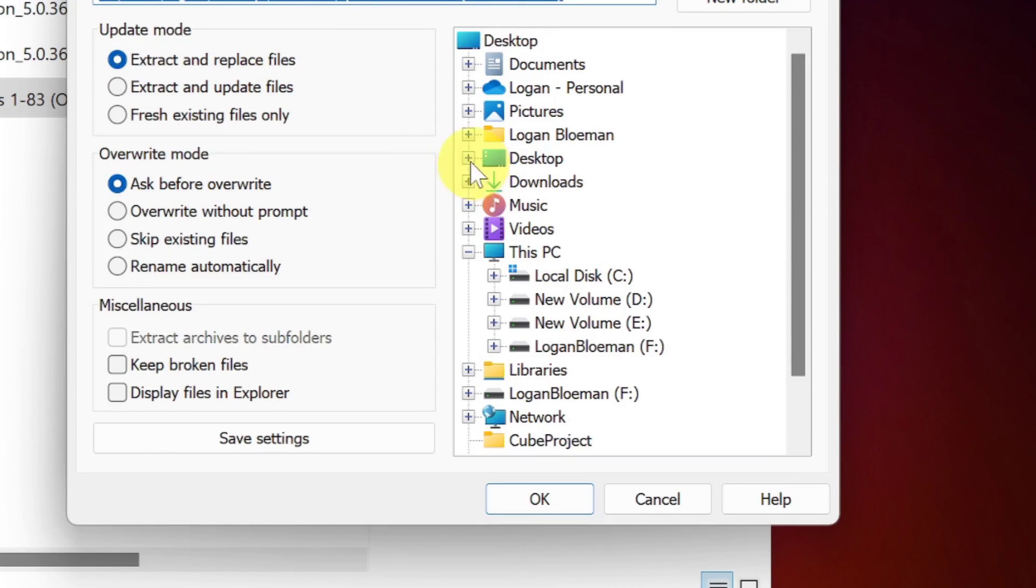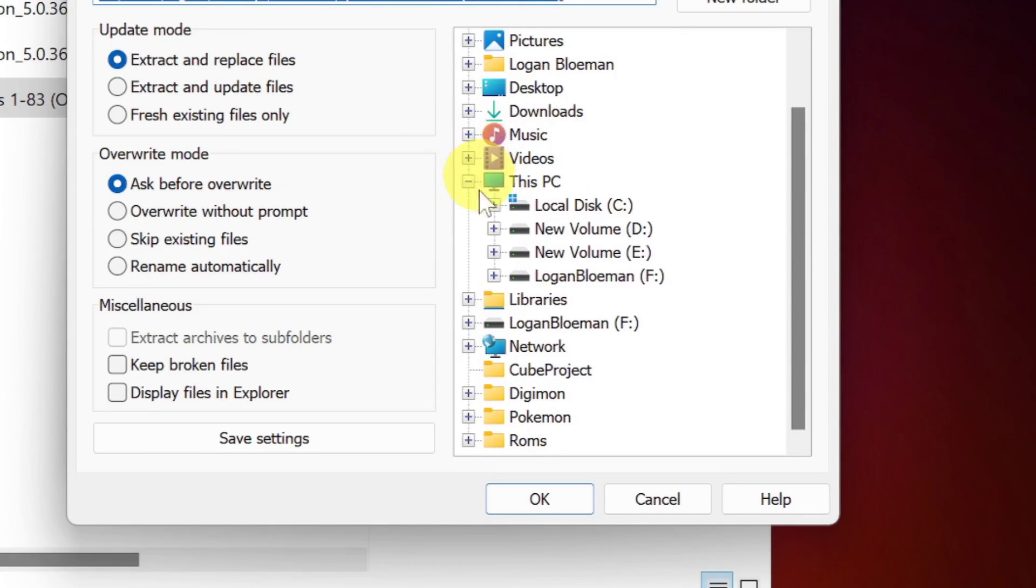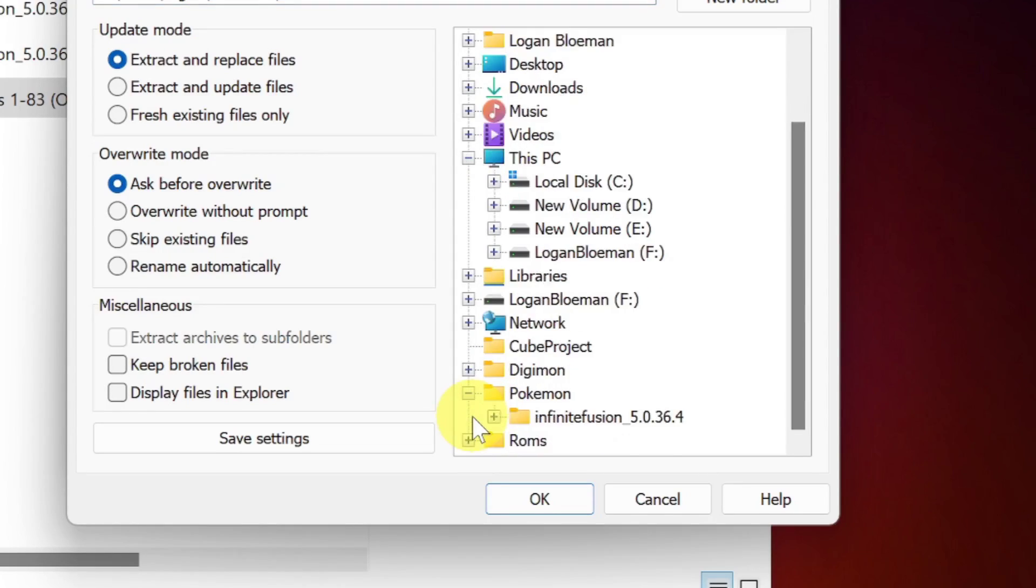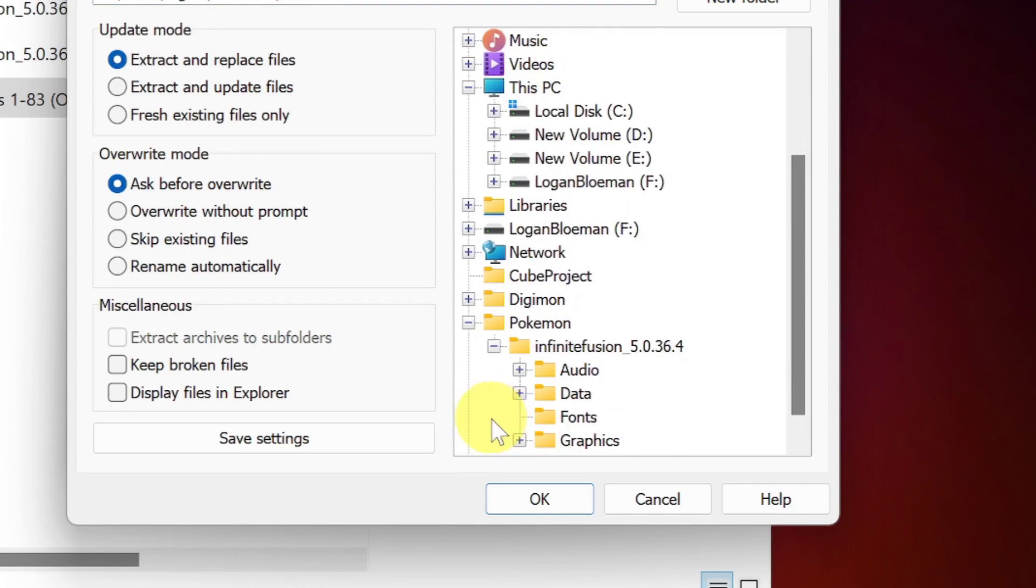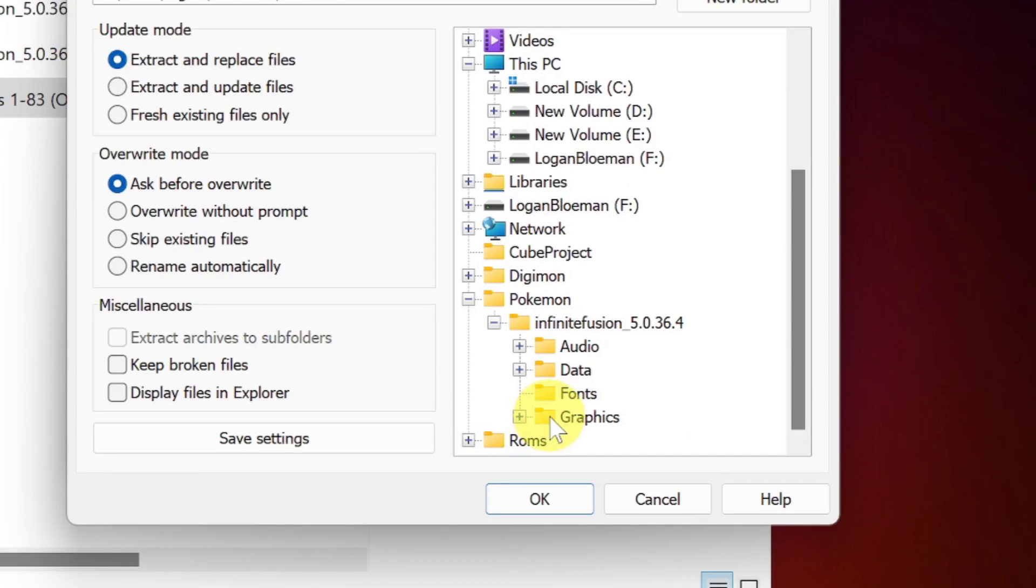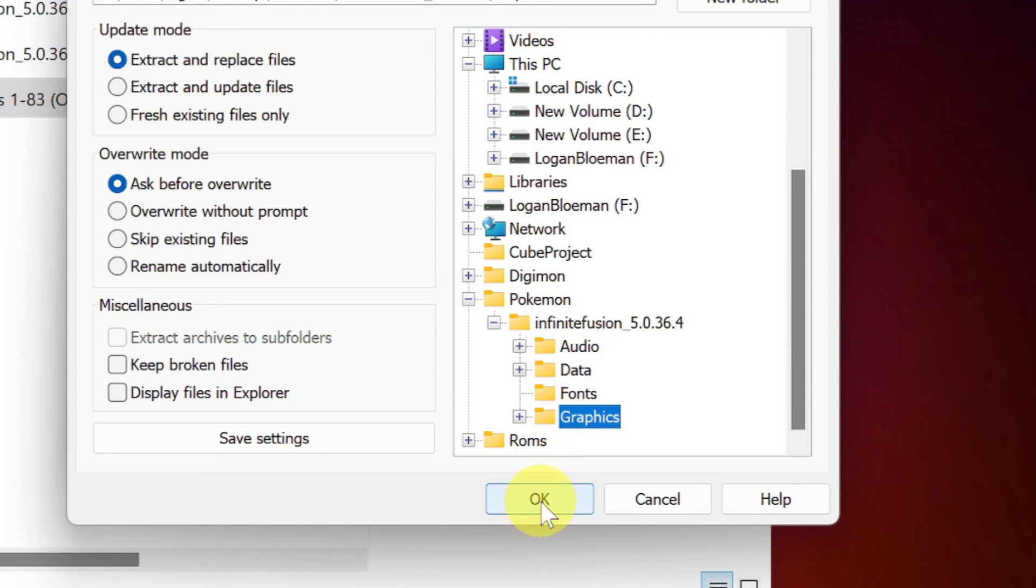And then we are going to go to our Pokemon folder and inside we want to hit graphics and hit OK.